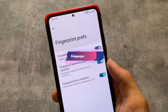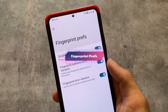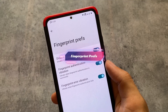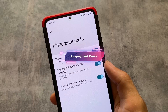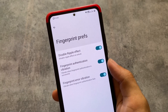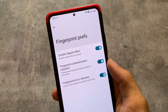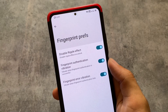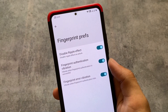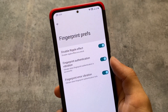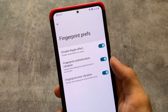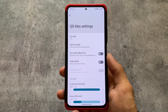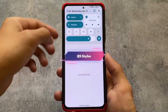Moving on to fingerprint preferences — in previous updates only one option was there, but with this new update you can disable the ripple effect on unlock. So whenever you unlock your device and see that ripple effect, you can now disable it if you don't like it. Fingerprint authentication vibration options are also included. These are the major changes in the new version.